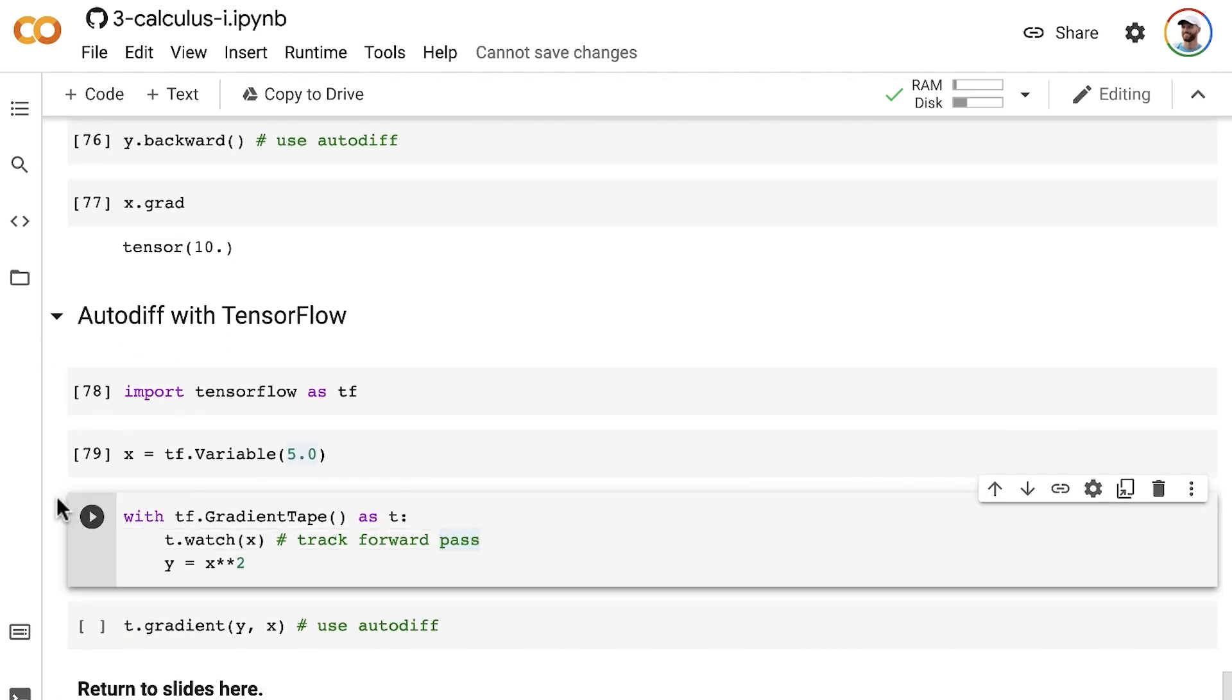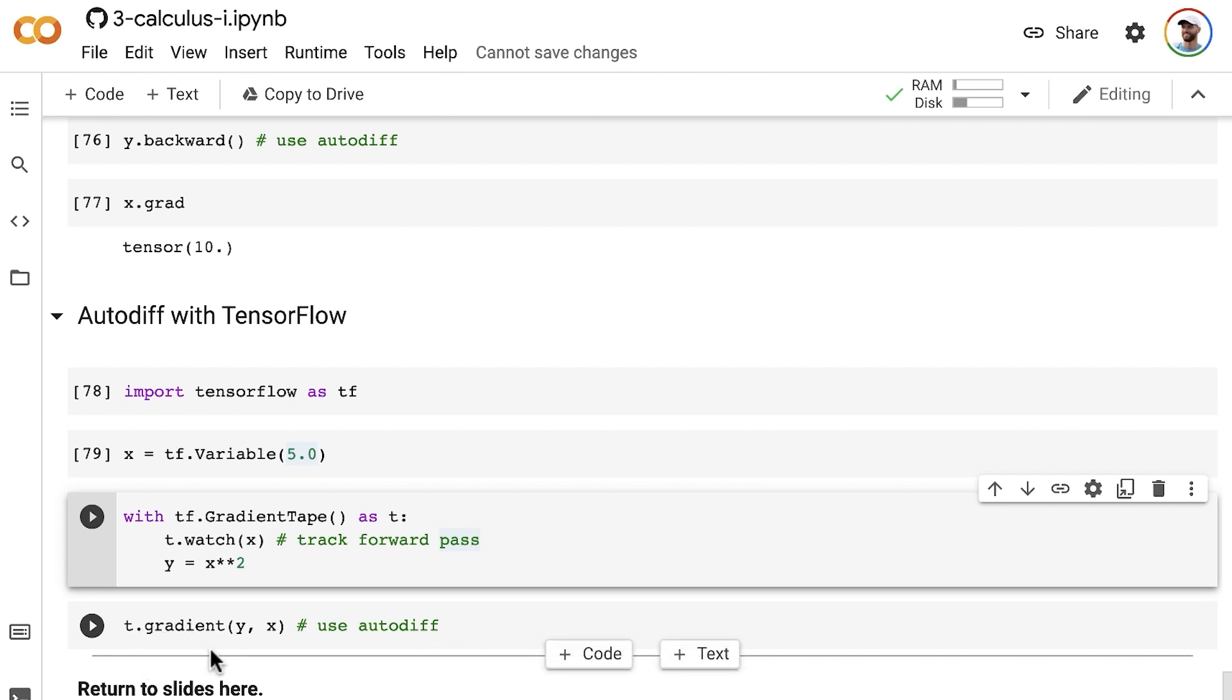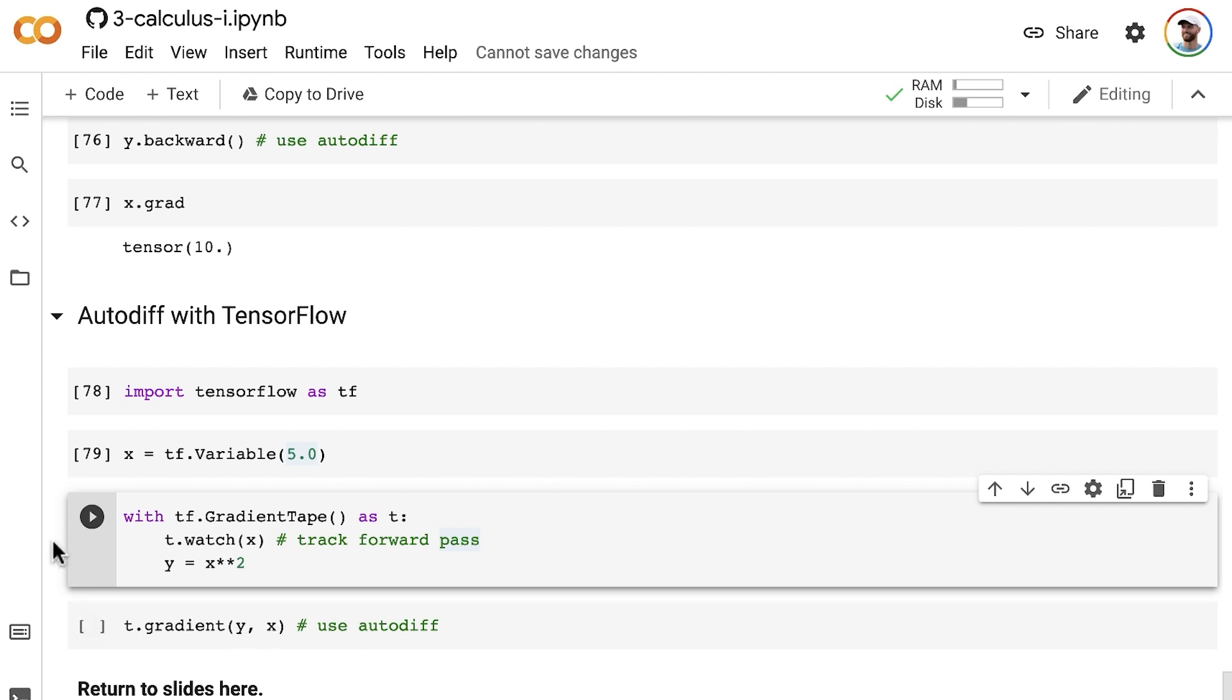To get the slope of one variable with respect to another in TensorFlow, we use the gradient method and pass in both variables of interest.